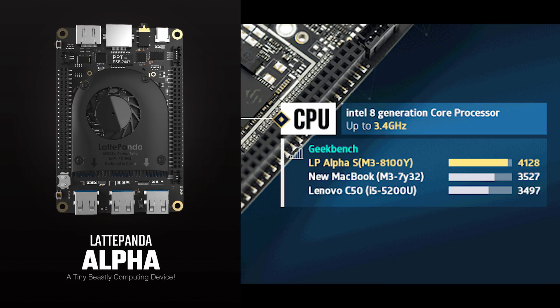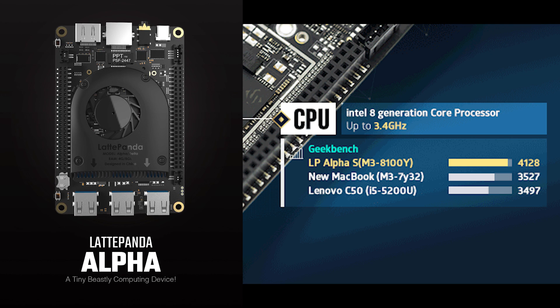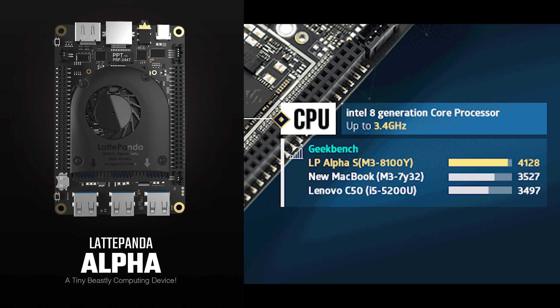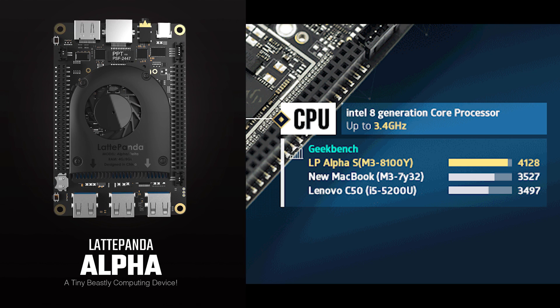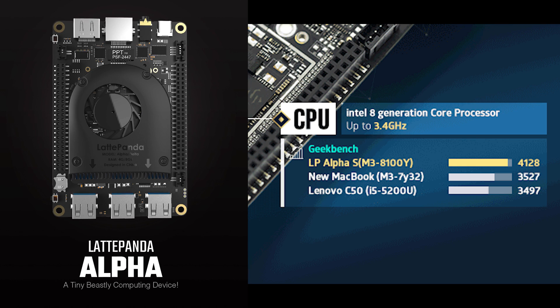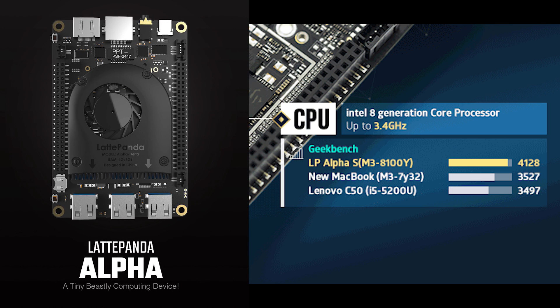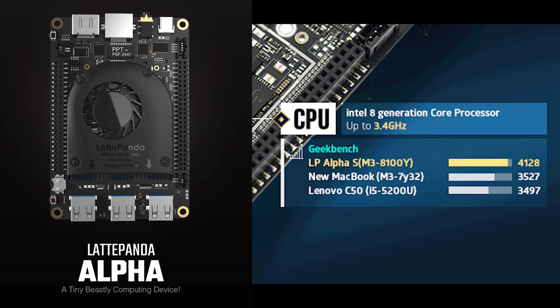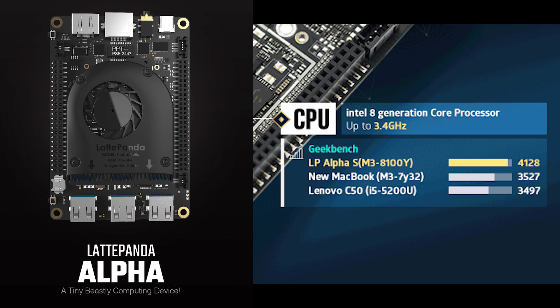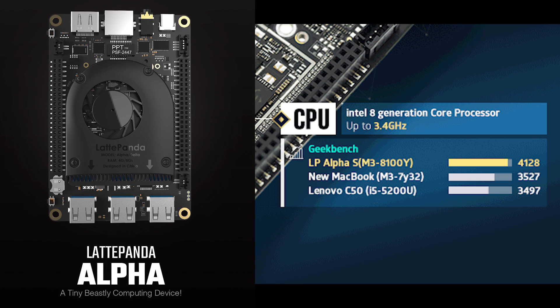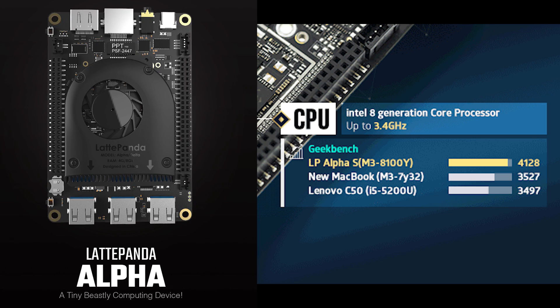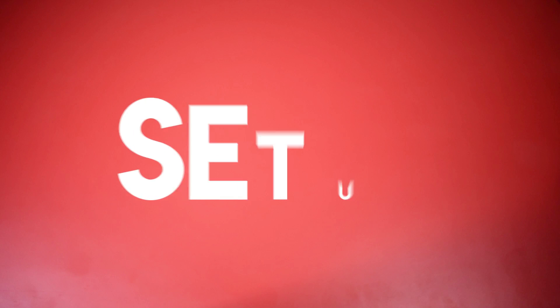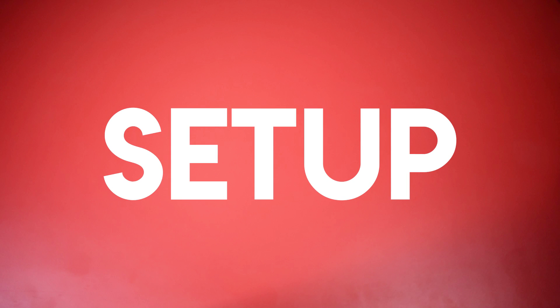So this is about my review unit. The new Latta Panda Alpha has 8th generation Intel processor with the speed of up to 3.4 GHz and this Latta Panda board is faster than the following MacBook and the Lenovo laptop. Now guys move over to the setup part.